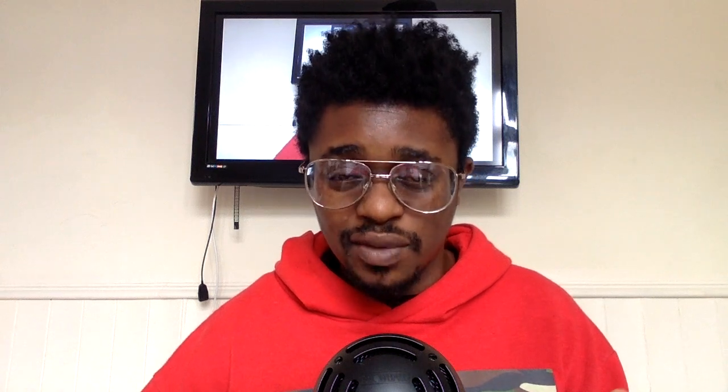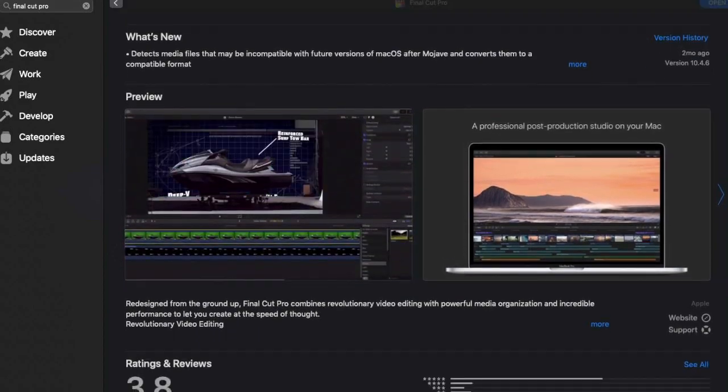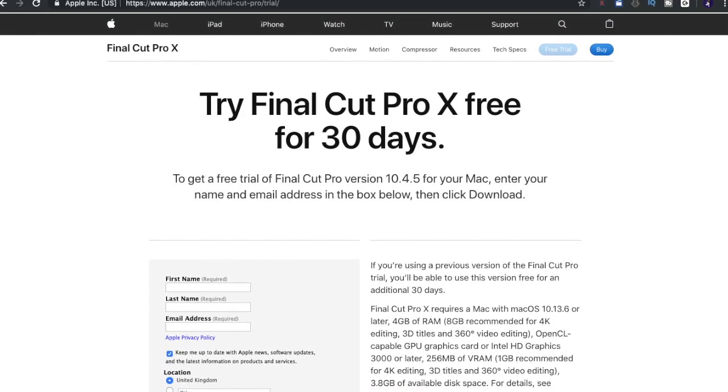Not a lot of people knew this because most of us purchase this application via the App Store, and the free trial is not actually available via the App Store — but it is available via the Apple website. Again, I've left that down in the description below. So what are you waiting for? Go and get your free trial of Final Cut Pro 10, aka Final Cut Pro X, today and get making something amazing.